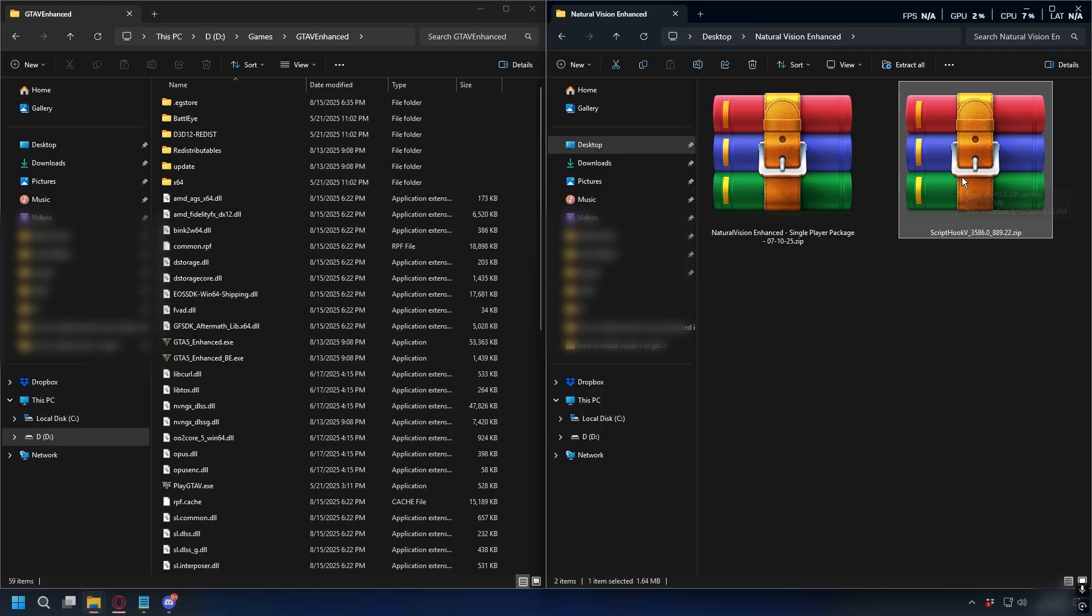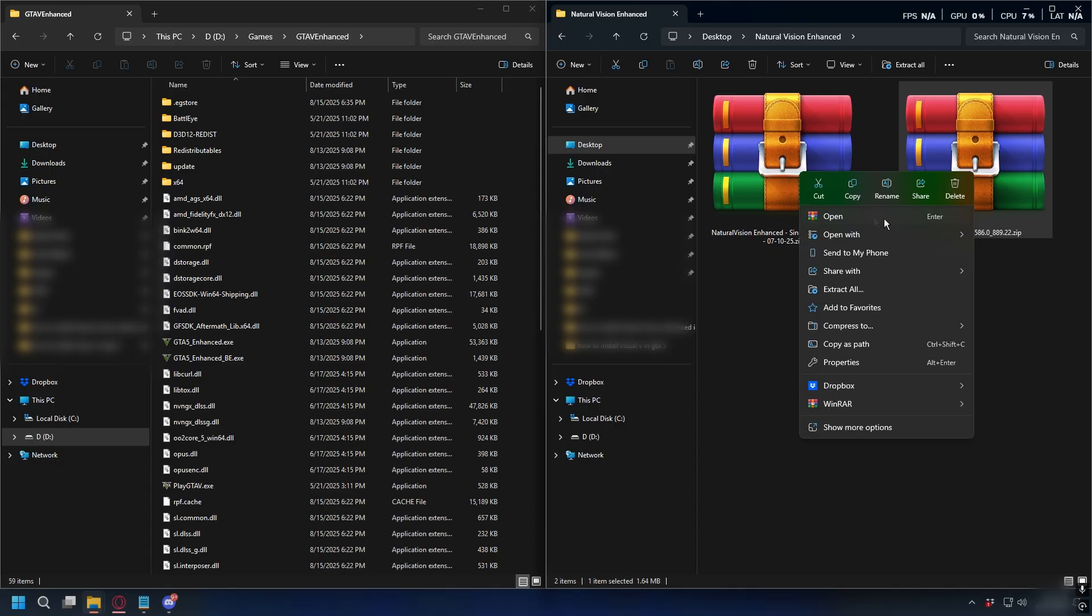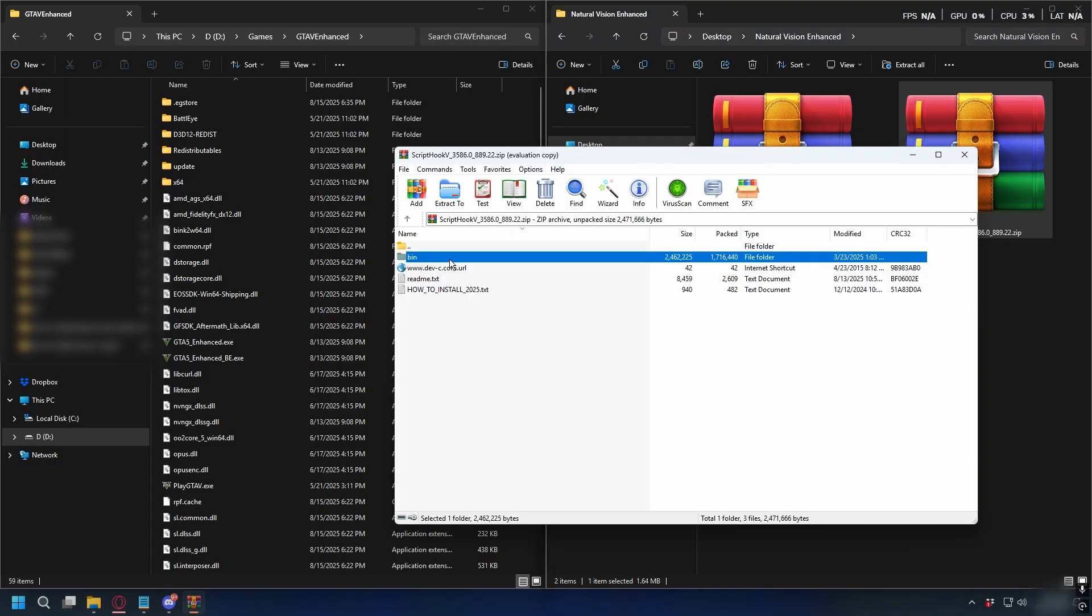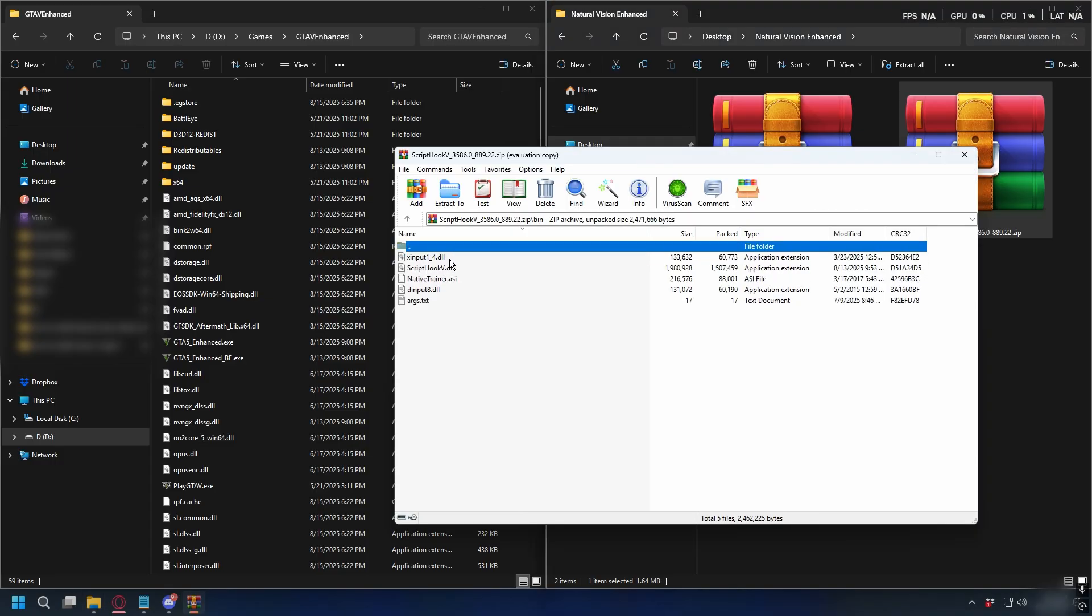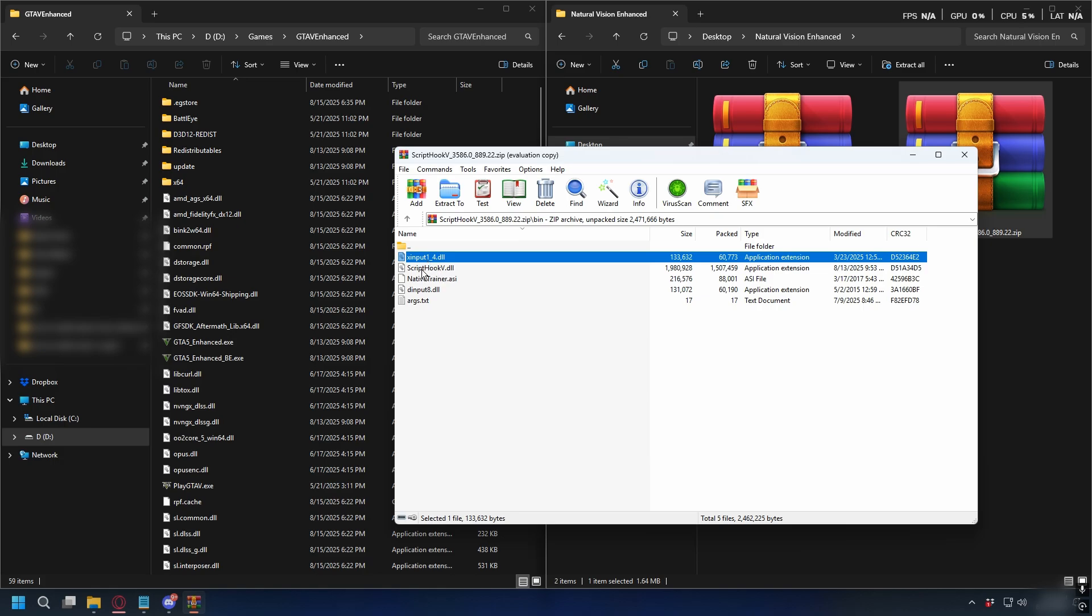First, let's install the Scribhook V so you can open up the zip file with WinRAR or 7-zip. For this, I will use WinRAR so right-click on it and then open it up with WinRAR. Here, open up the bin folder and inside it, what we need is XInputDLL, ScribhookVDLL, and DInputADLL.